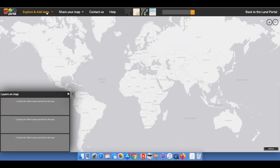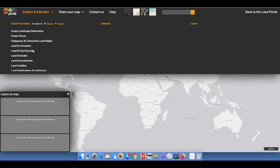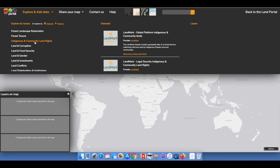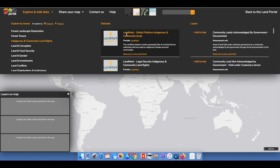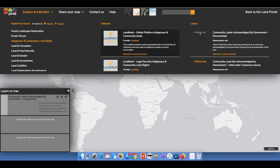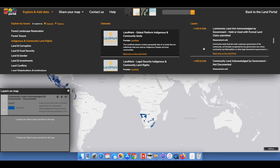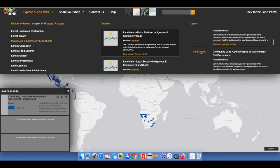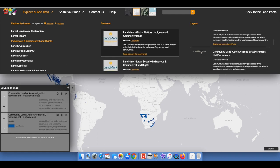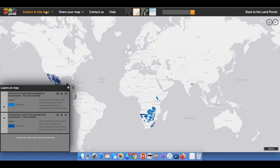Another exciting new development in our journey is the beta launch of our brand new GeoPortal. The GeoPortal responds not only to our users' repeated requests to go beyond country borders with our data, but is also a natural progression in our mission to democratize the land data ecosystem.